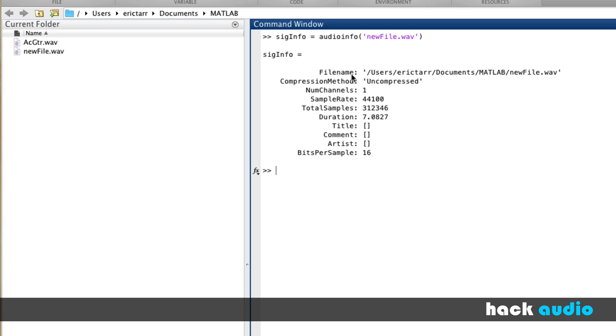Things like the file name, where it exists on my computer's hard drive. The compression method, whether it was an uncompressed file like a WAV file, whether it was compressed like MP3. The number of channels, meaning whether it's mono, like this file. If the number of channels was two, that would be a stereo file.